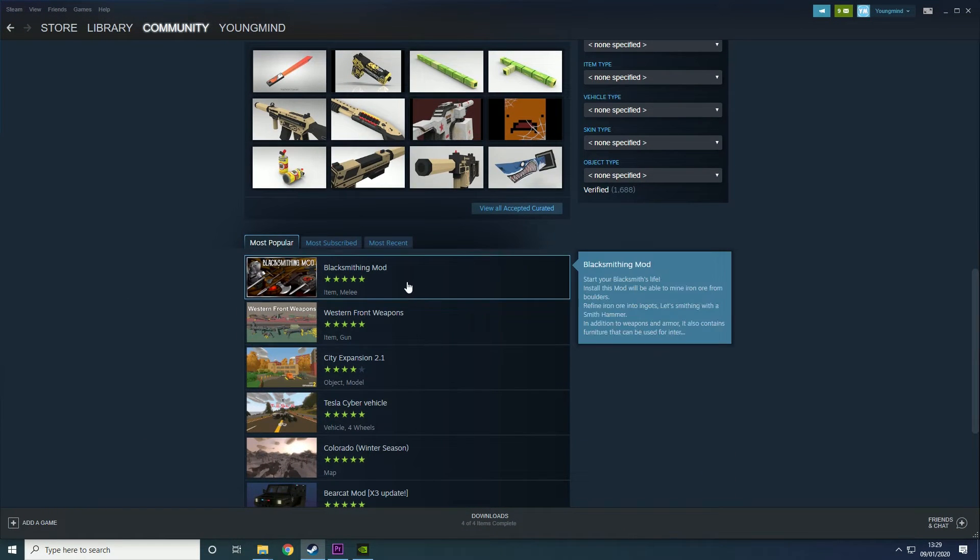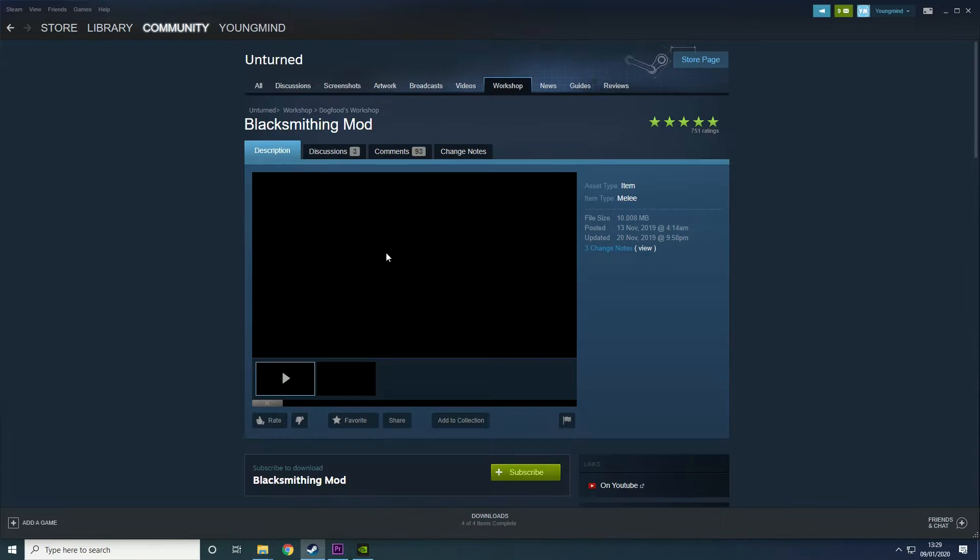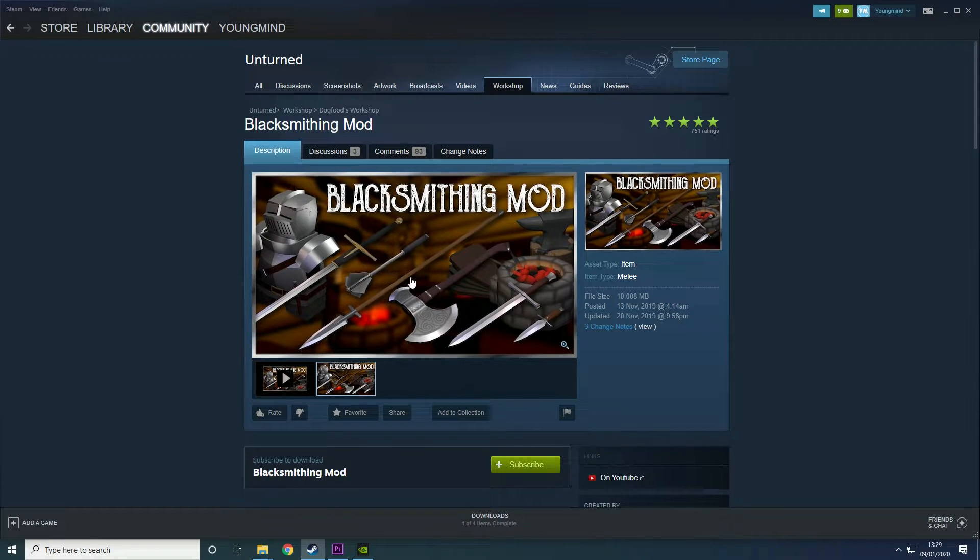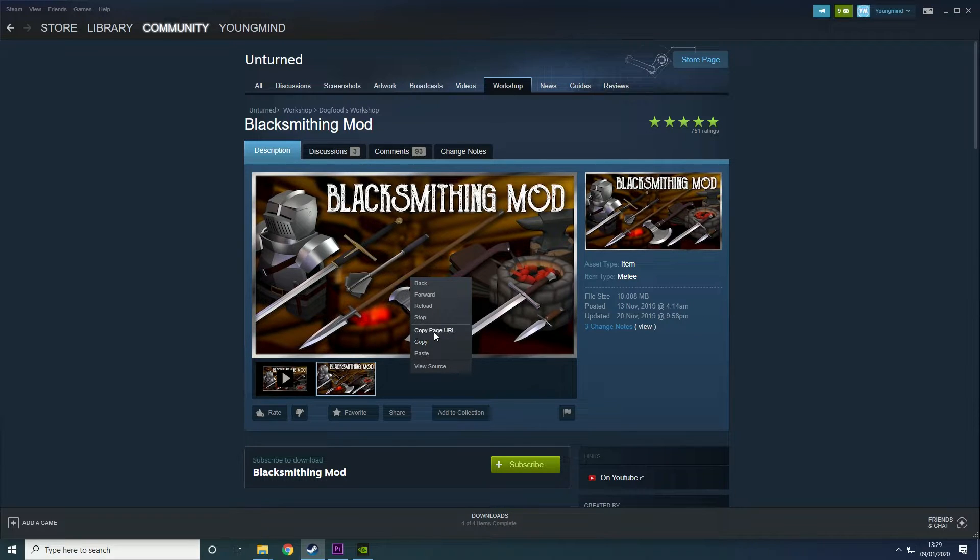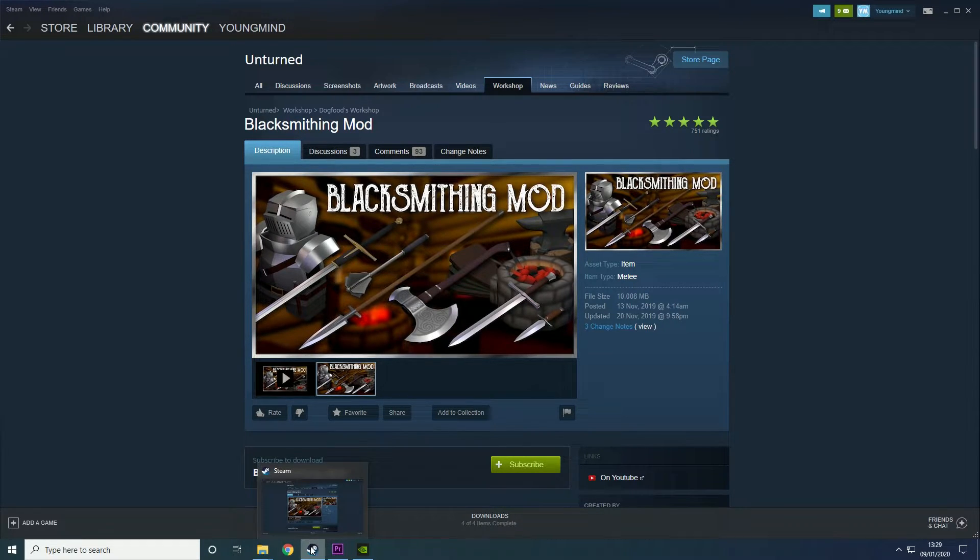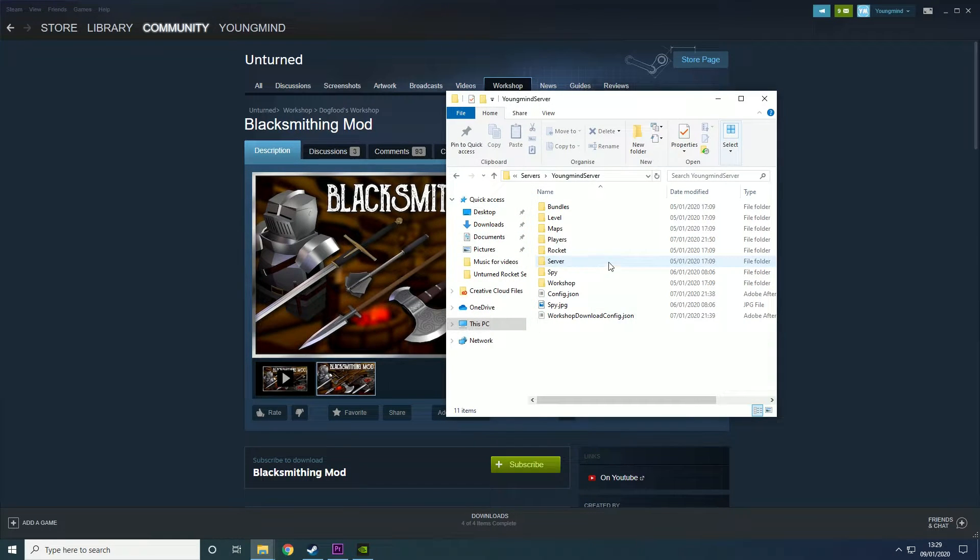I'm just going to use the most popular mods up the top. You can do this with any mod, it's the exact same way. What you want to do is go into the mod, copy the URL, then just go into your server.